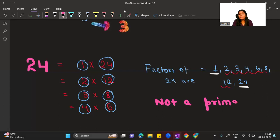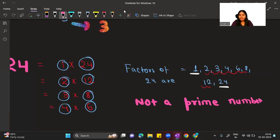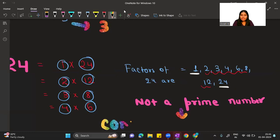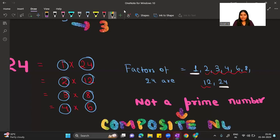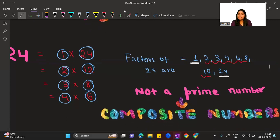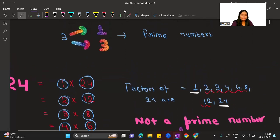Instead of saying a number is 'not prime,' we have a special name for those numbers. Numbers which are not prime are called composite numbers. You can define composite numbers in two ways: simply as numbers that are not prime, or as numbers which have more than two factors — meaning factors other than 1 and the number itself.